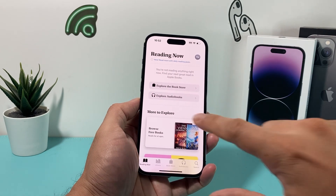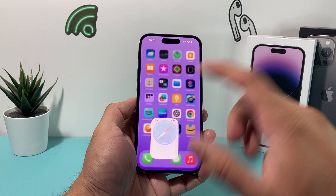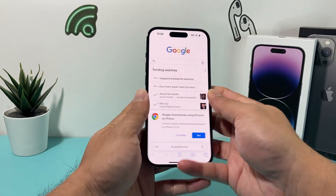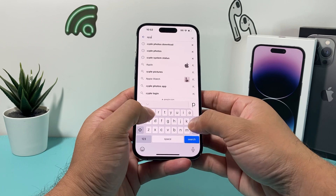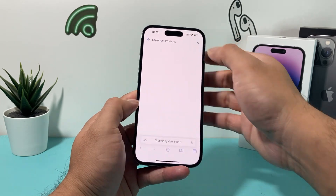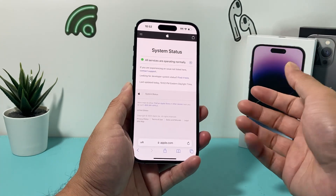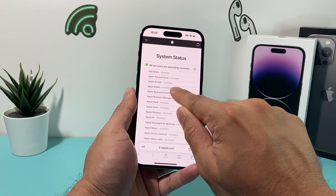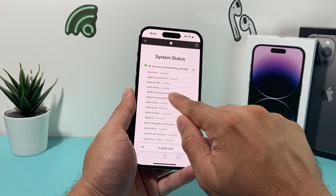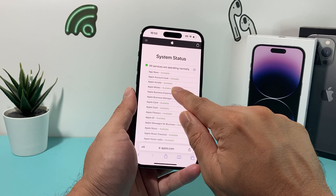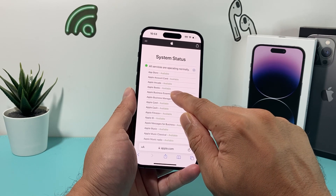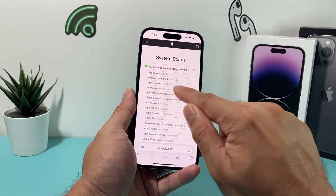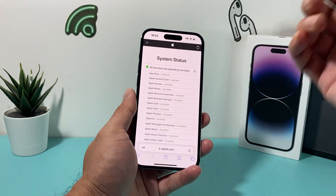If you're still having an issue, go into your browser and search for Apple System Status on Google. On Apple's website they list all their services and tell you if there are any issues. For Apple Books, ensure it says Available. If it says Unavailable, there's an issue going on and you'll have to wait for Apple to resolve it — usually a couple of hours, at most a couple of days.